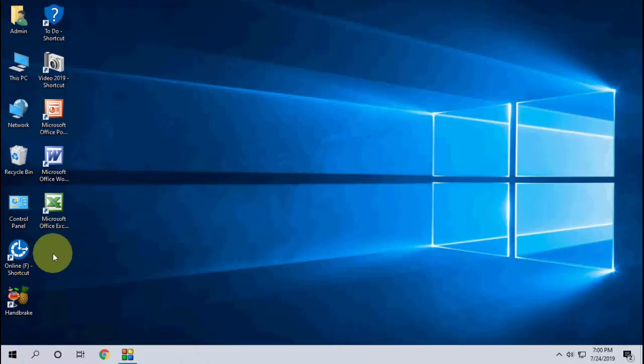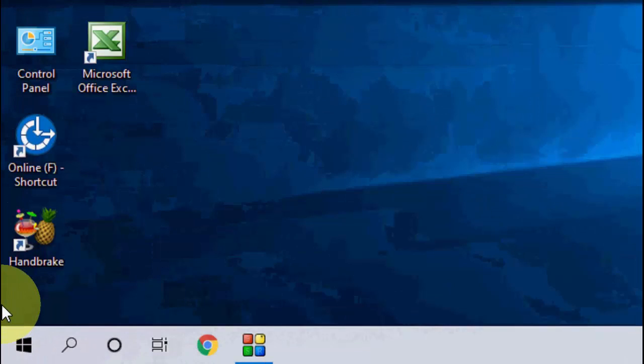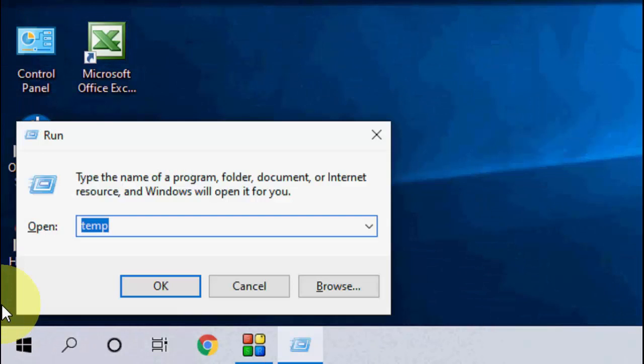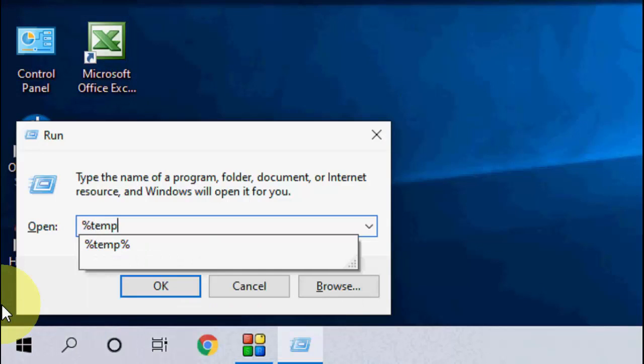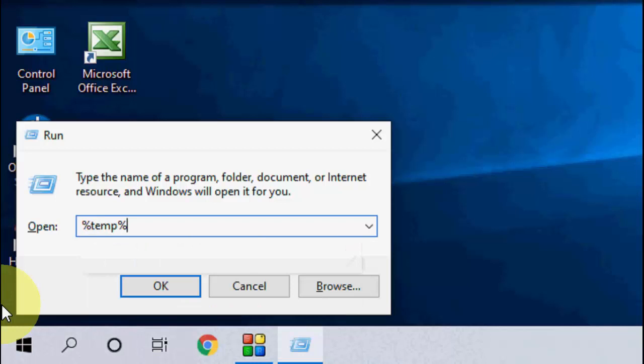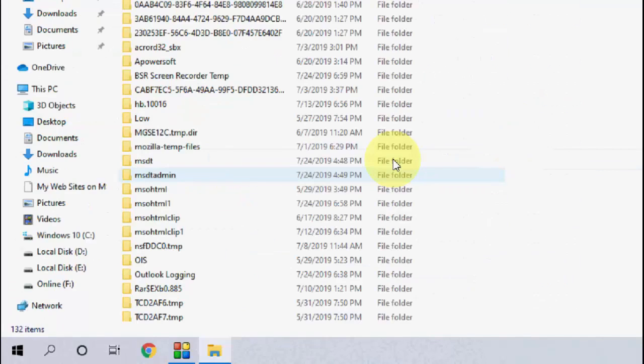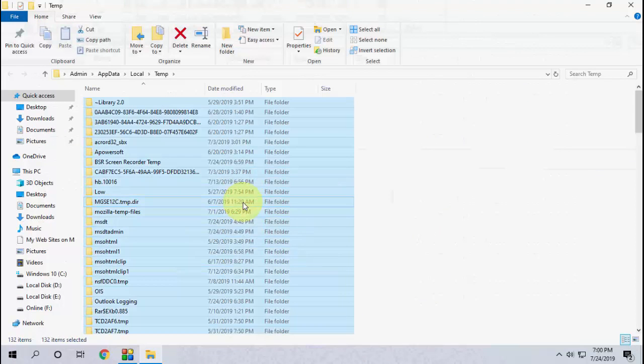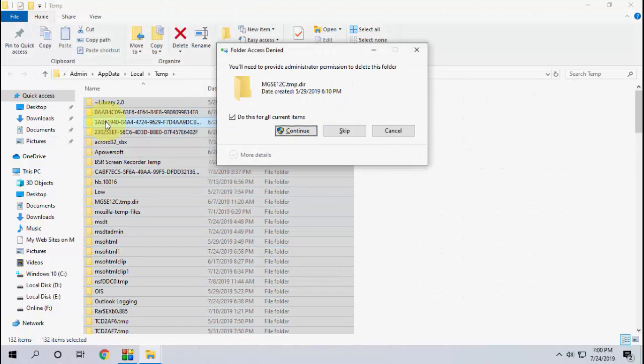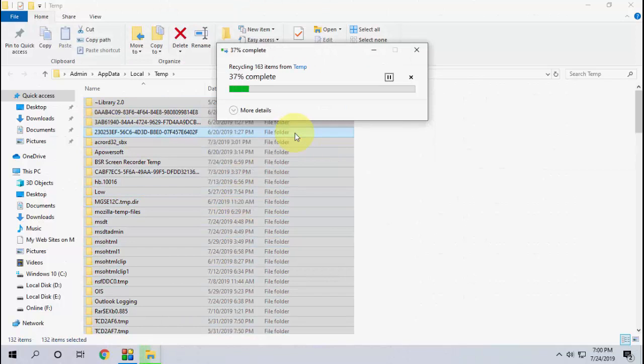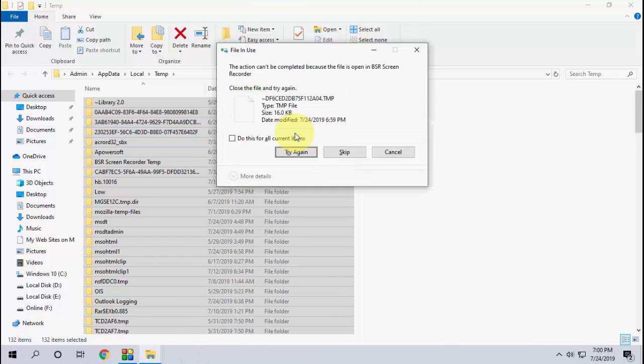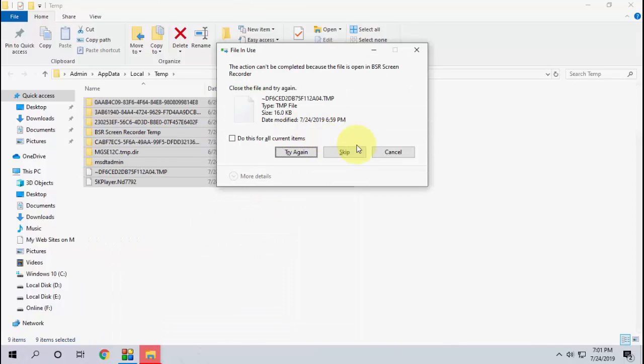And the last is again go to run and type percentage temp percentage and hit enter. Select all and delete all.